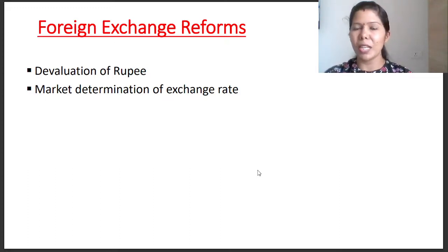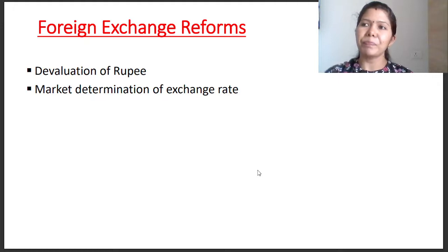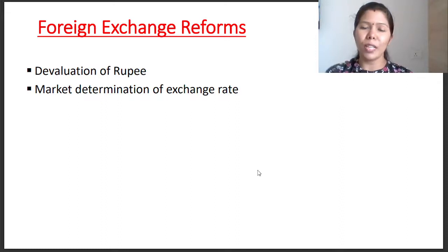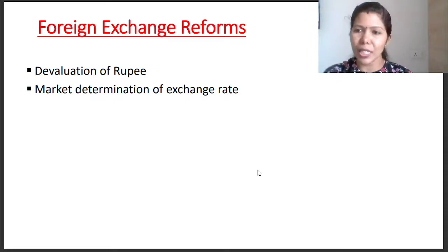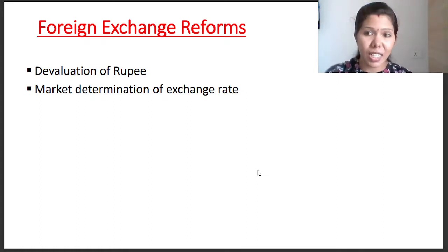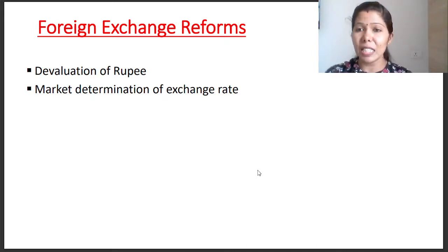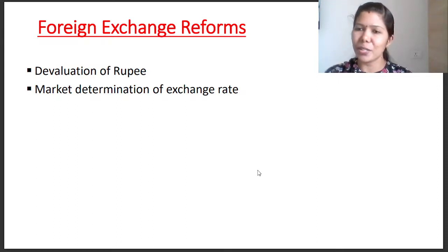Foreign exchange reforms include devaluation — when we devalue the currency, we can export more volume of commodities, goods and services. Also, market determination of exchange rate — that means currency demand and supply determine the exchange rate slightly.